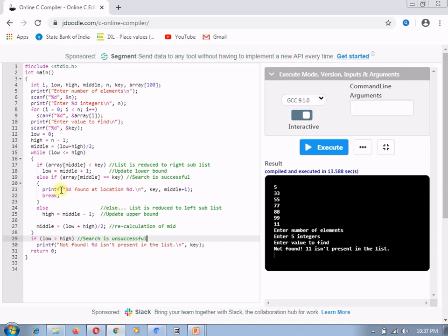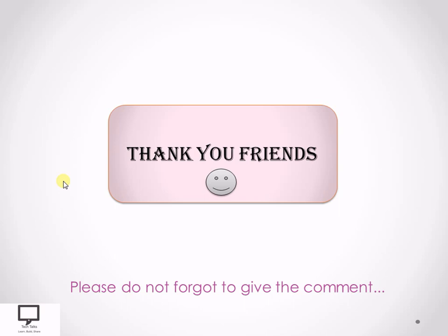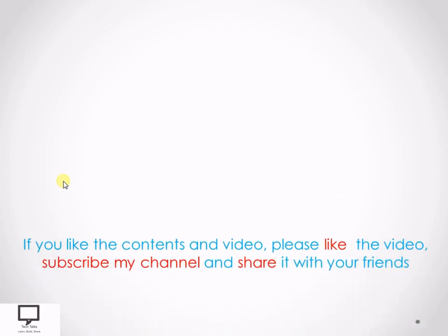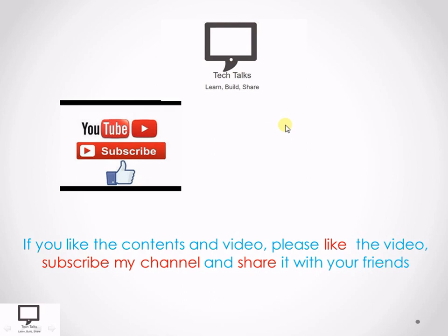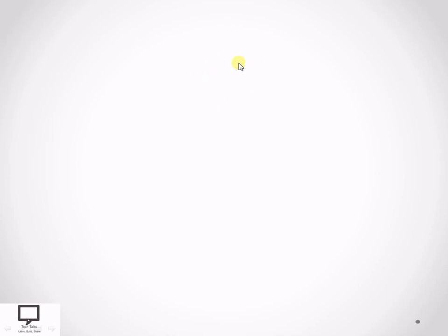In this way, I have explained the C program with iteration for binary search. Thank you dear friends for listening and watching my video. Please do not forget to give comments. If you like the content and the video, please like my video, subscribe my channel Tech Talks, and share it with your friends. Do not forget to keep the bell ringing, because ringing bell gives you the notification of my channel. I am providing you the subscription link for the channel. Please do subscribe, share with your friends, and some new videos and shortcut links I am going to provide at the end screen. Thank you.